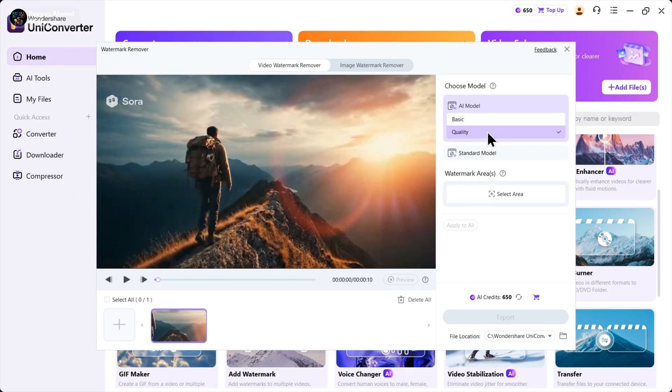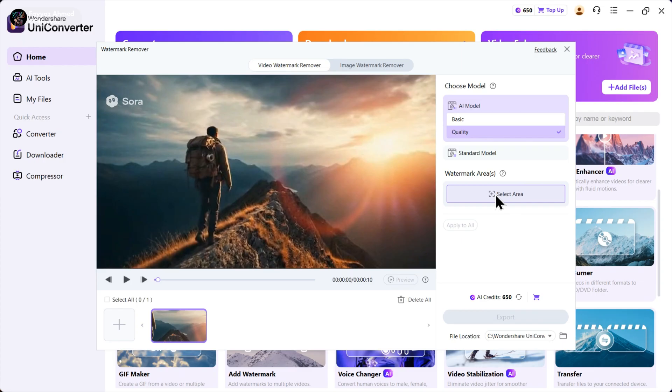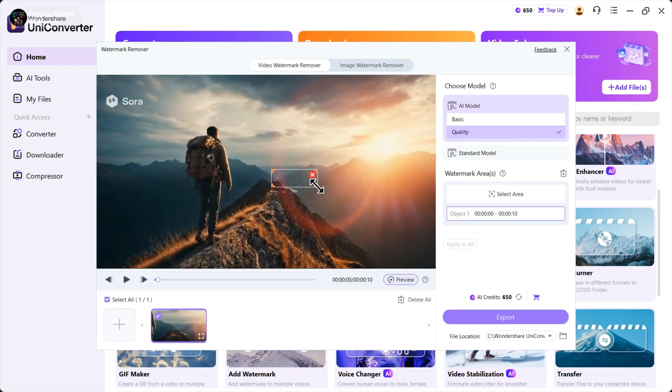There are two ways to select the watermark area. The first way is to click here, you'll see a box appear. Just resize the box and place it over the watermark like this.